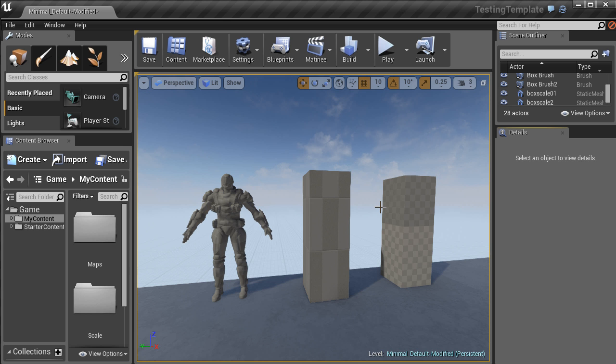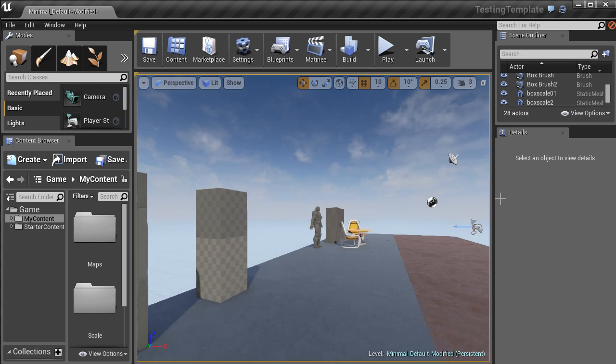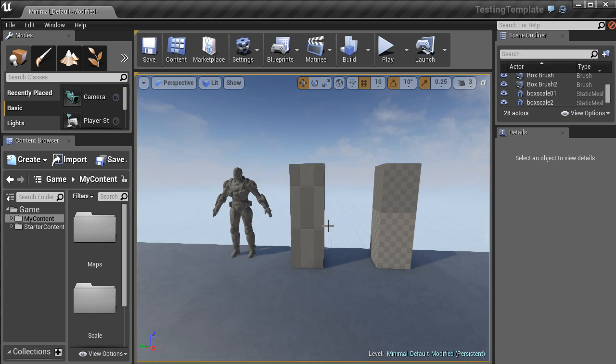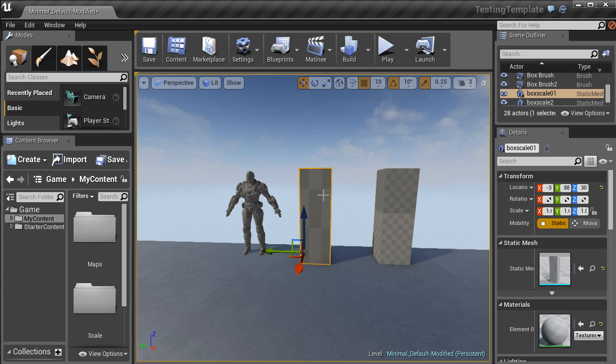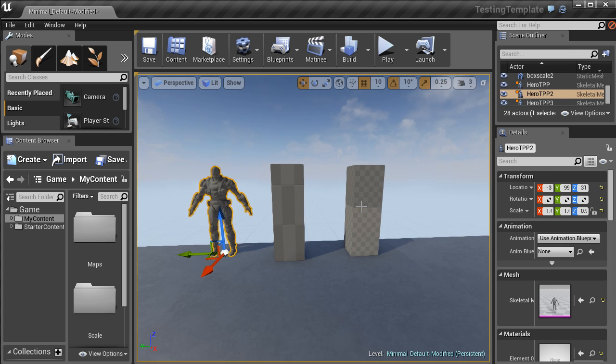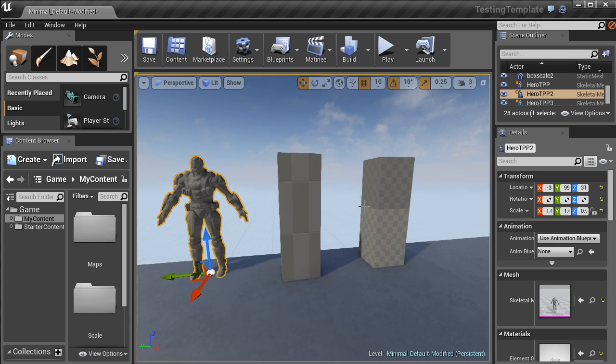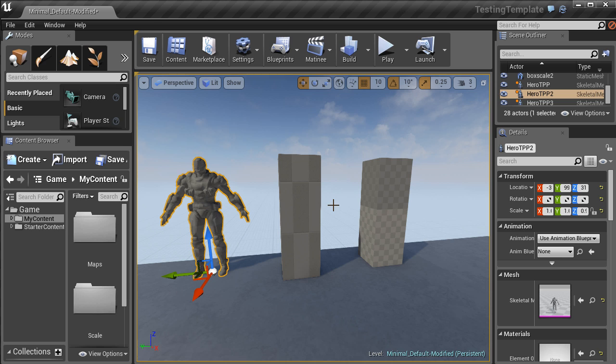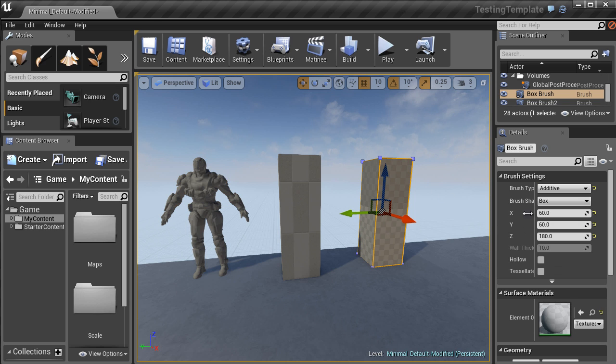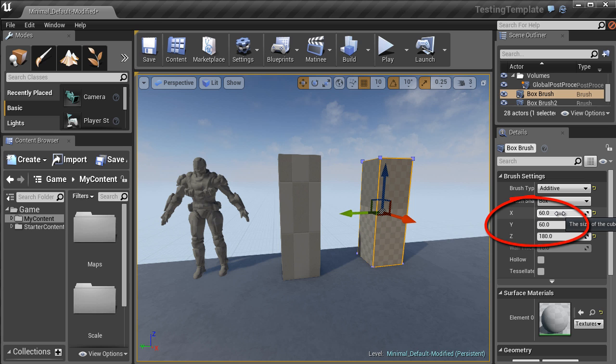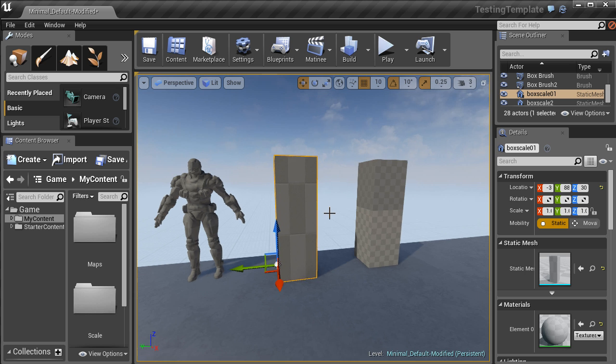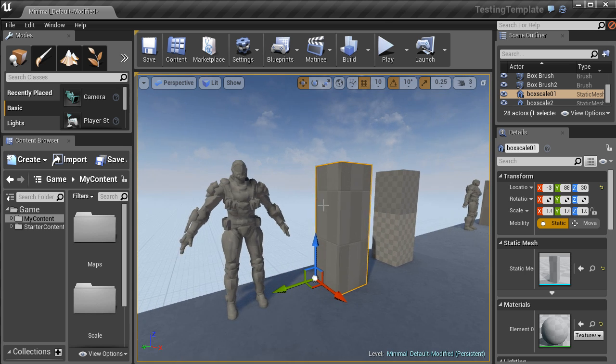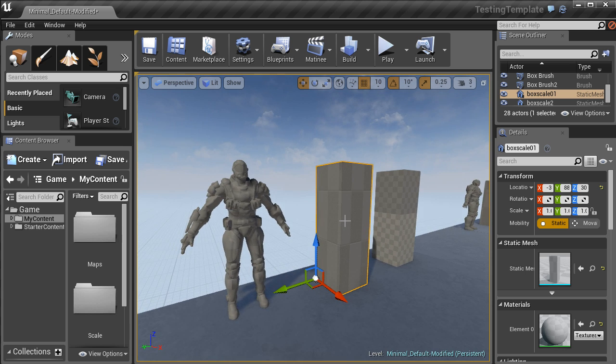Here I have a basic map template with a BSP brush, static mesh box, and skeletal reference. The BSP brush is a simple box with 60 width and depth and 180 height. The static mesh box was created in a 3D modeling app and imported for reference scale. The skeletal mesh was taken from the first-person shooter example game as player reference scale.